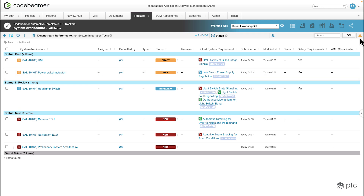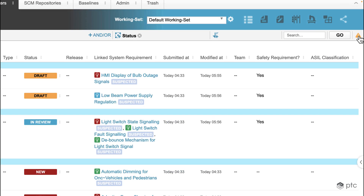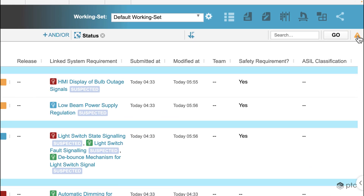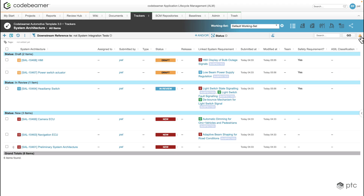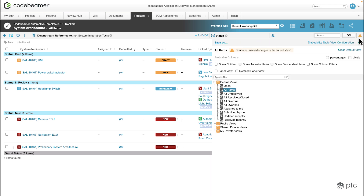We can see that the triangle is displaying in the top right corner, warning us that the current view is not saved — meaning if I navigate away from the page these changes are going to be lost. So let's save this view so we can come back to it anytime in the future.